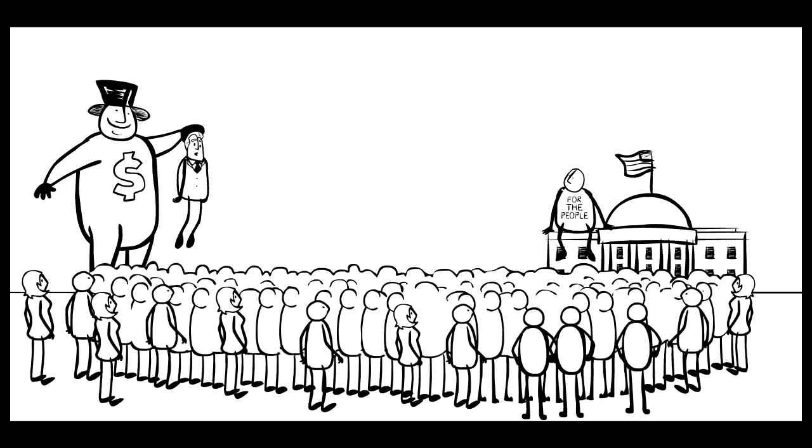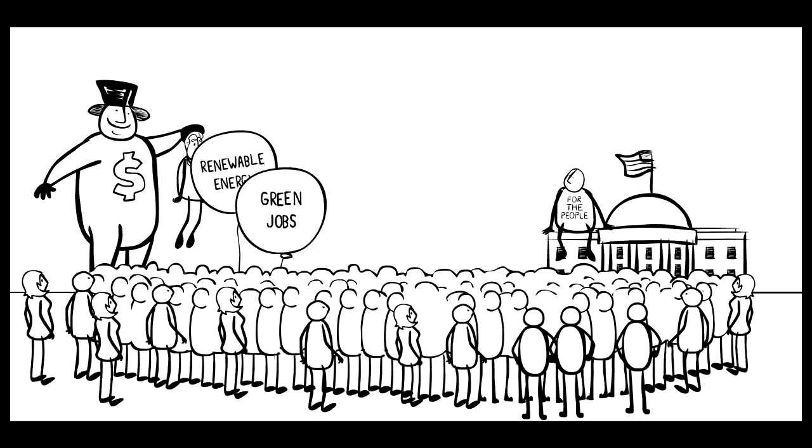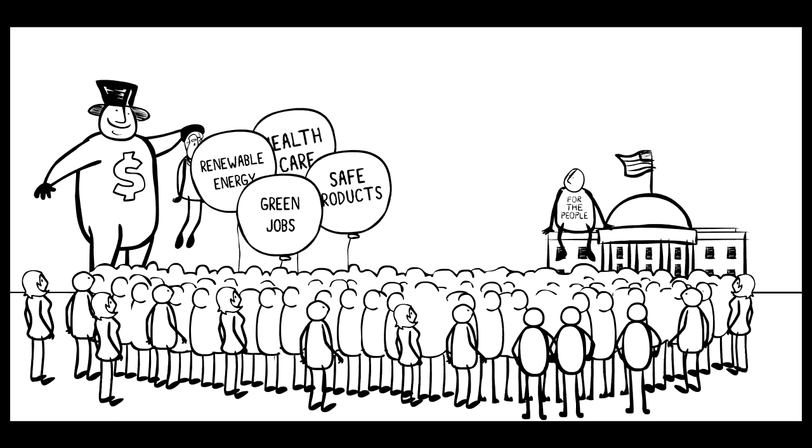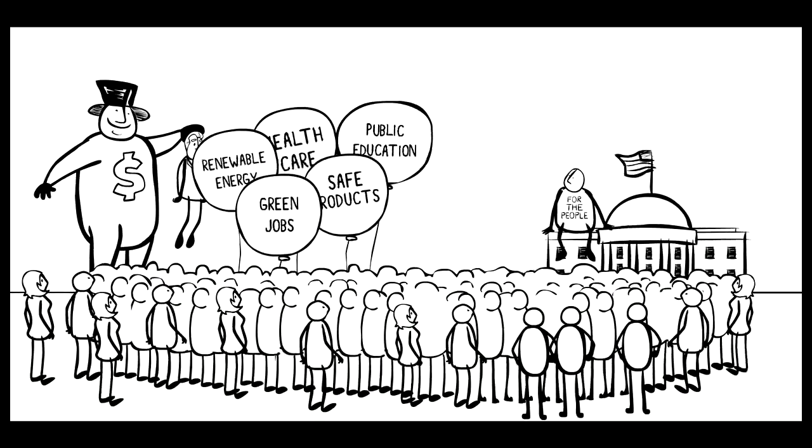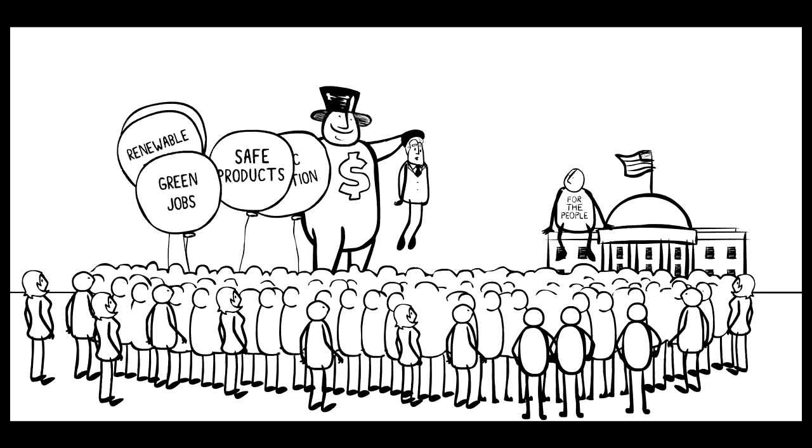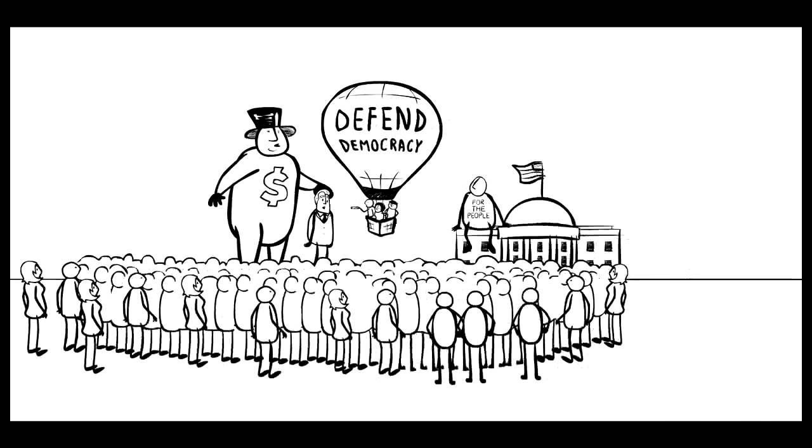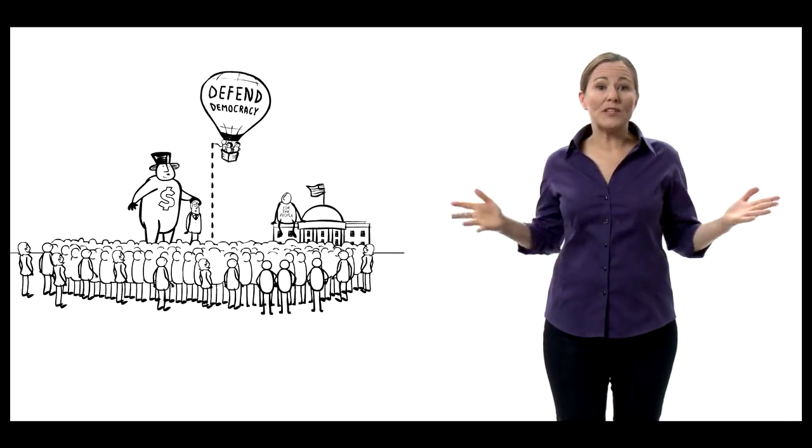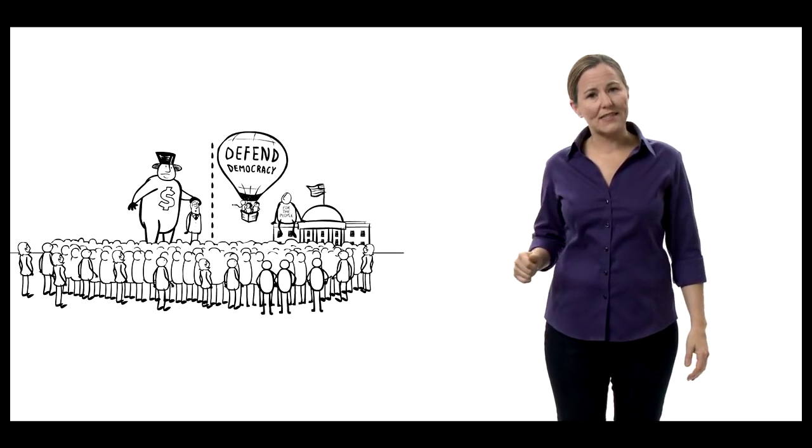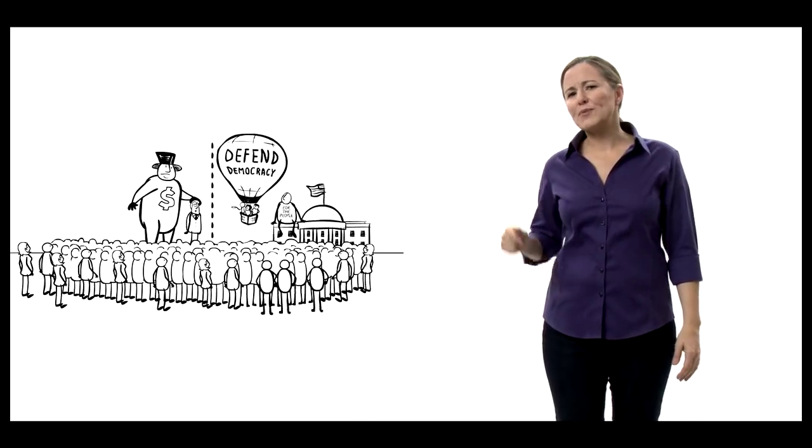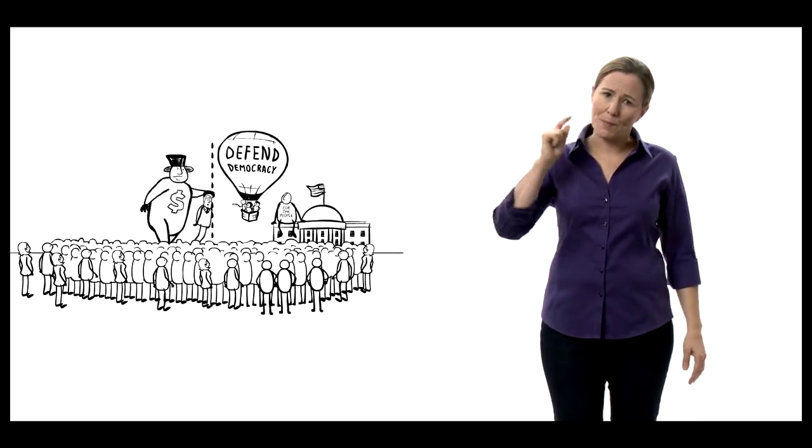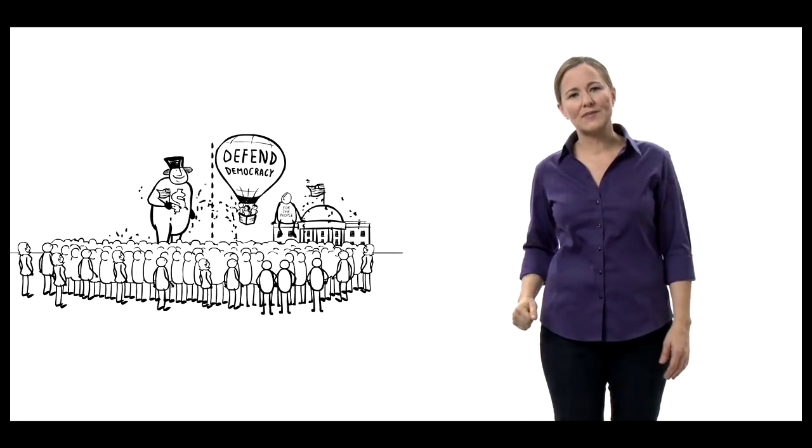Look, the corporations won't get out of our democracy until we, the people, get back in. So keep fighting for renewable energy, green jobs, health care, safe products, and top-notch public education. But save some energy for the battle of our lifetimes. A battle that can open the door to solving all of these things. It's time to put corporations back in their place and to put the people back in charge of our democracy.